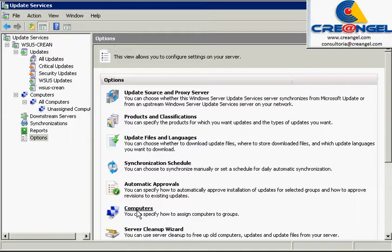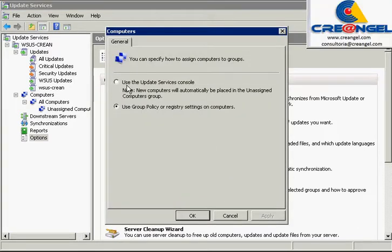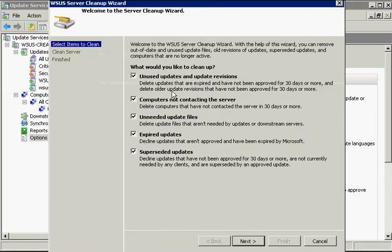Computer. Select whether to place the teams into groups using the Services Console or Update Group Policy and Registry Settings.